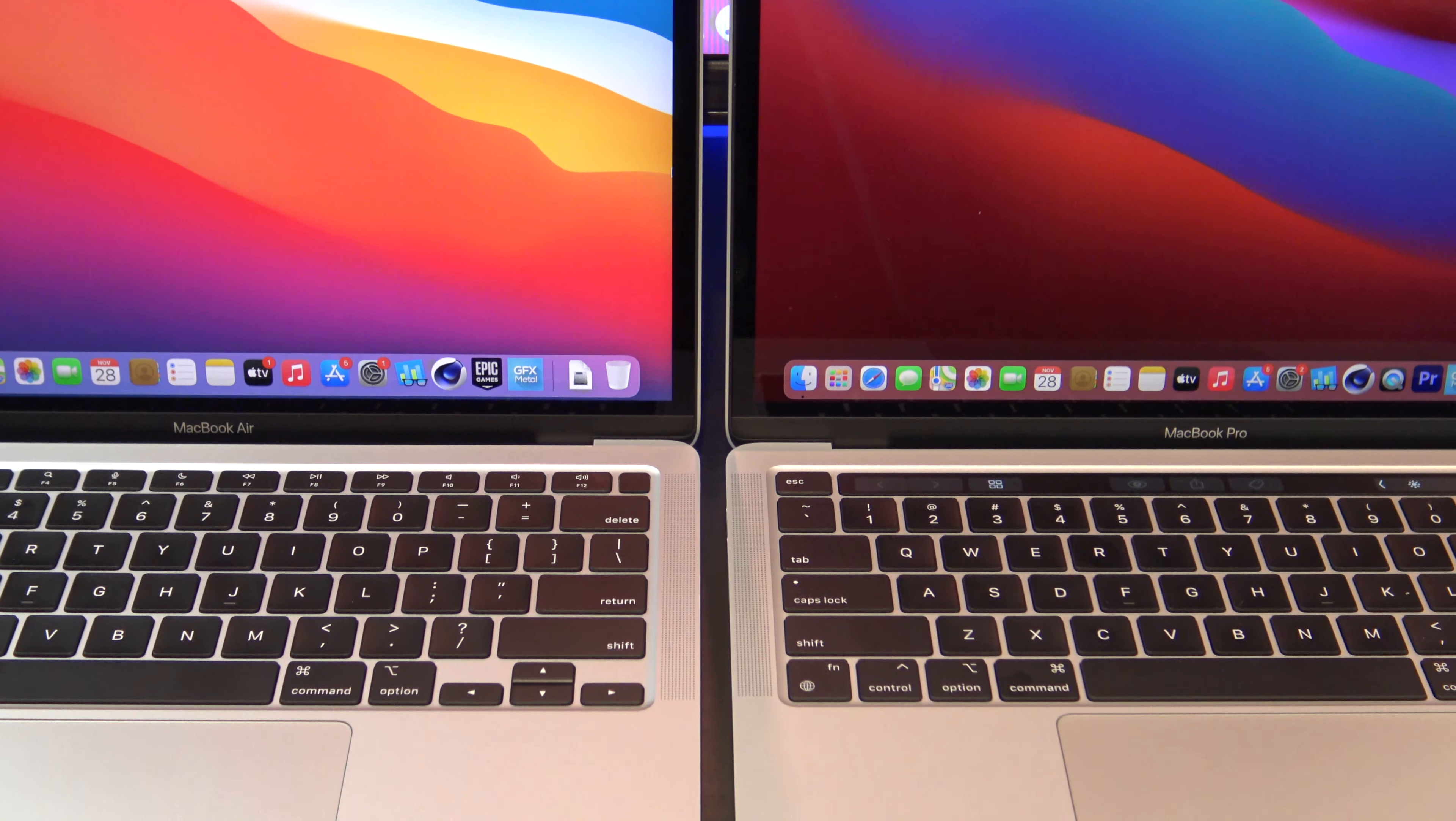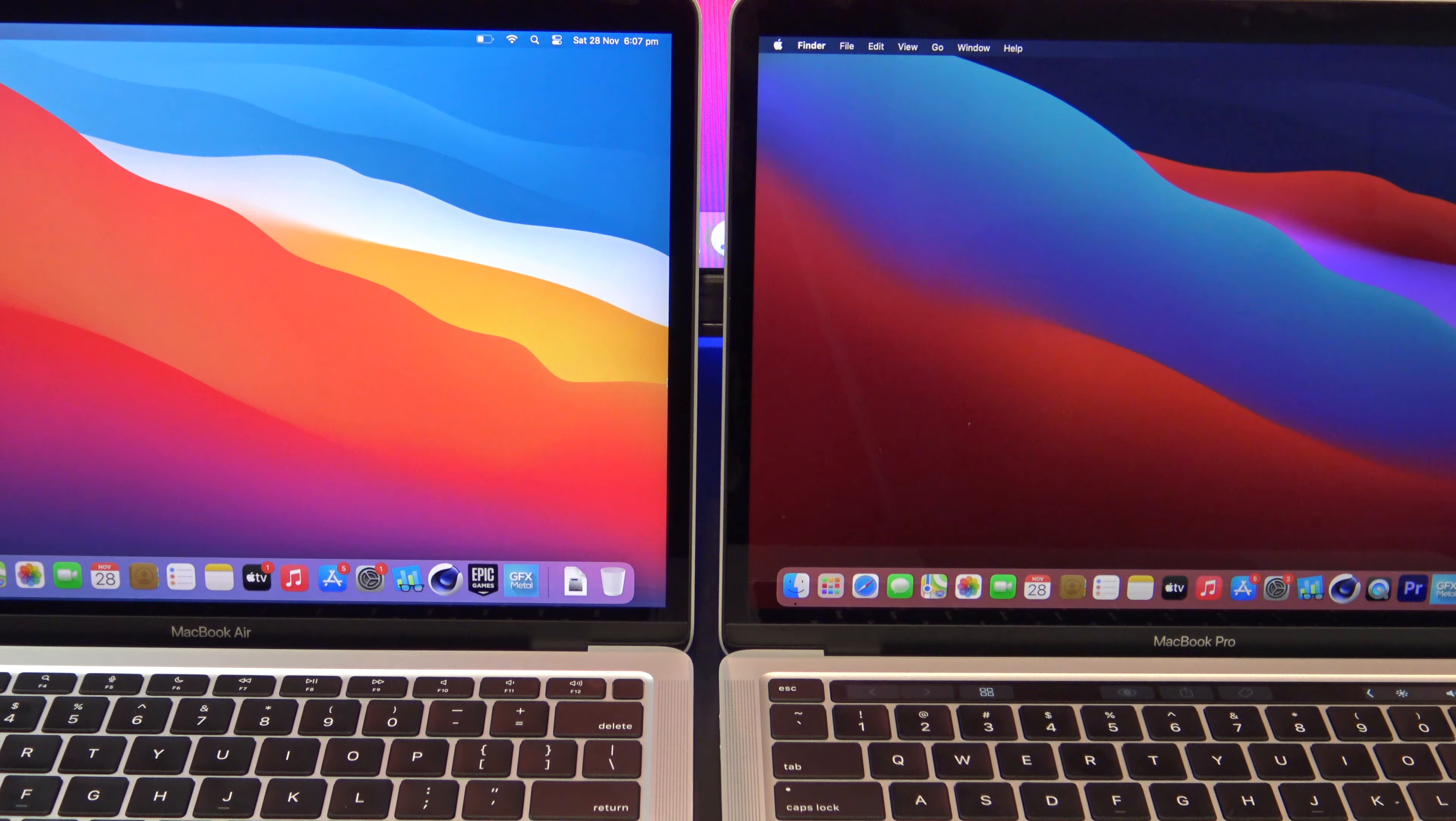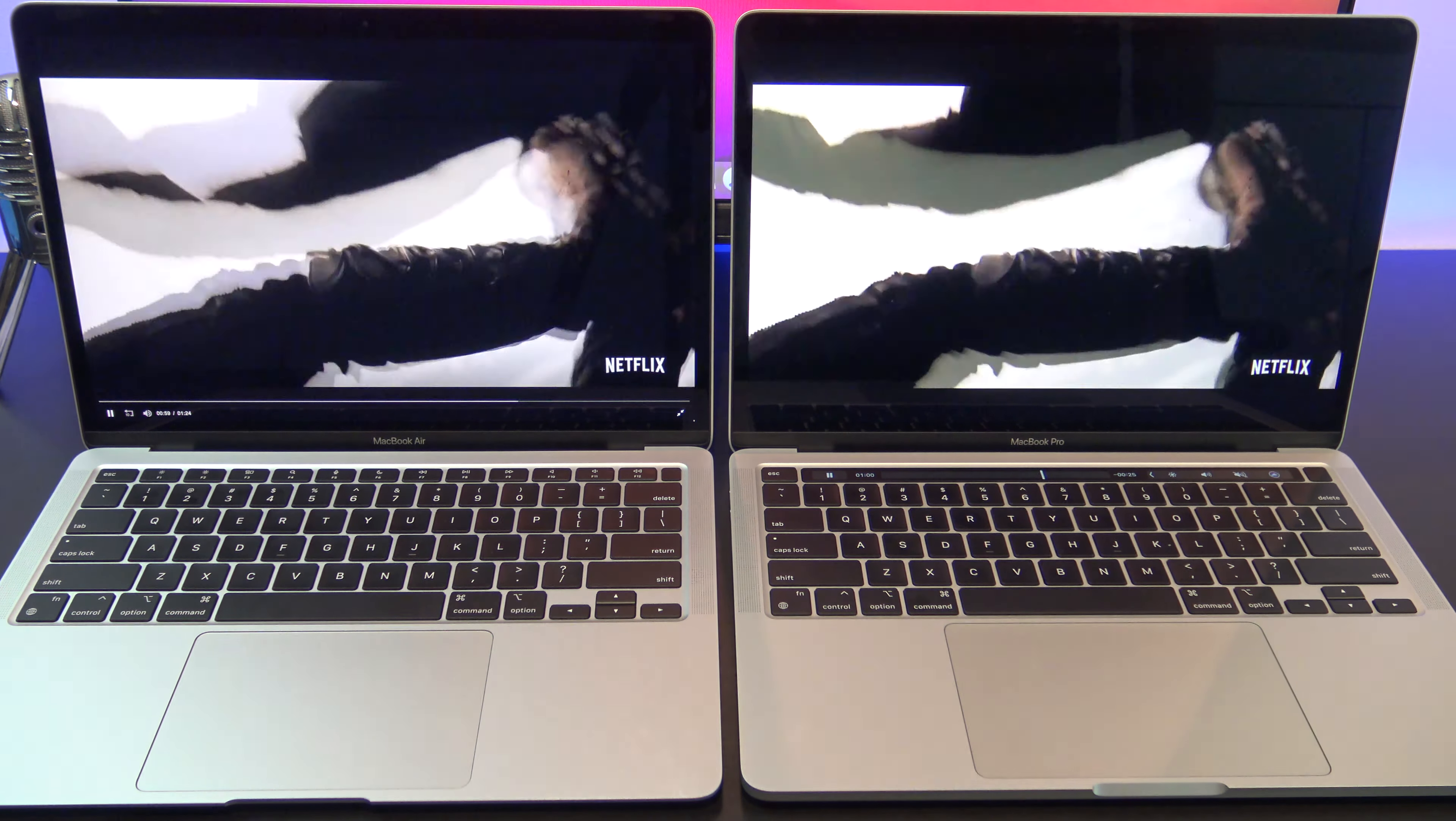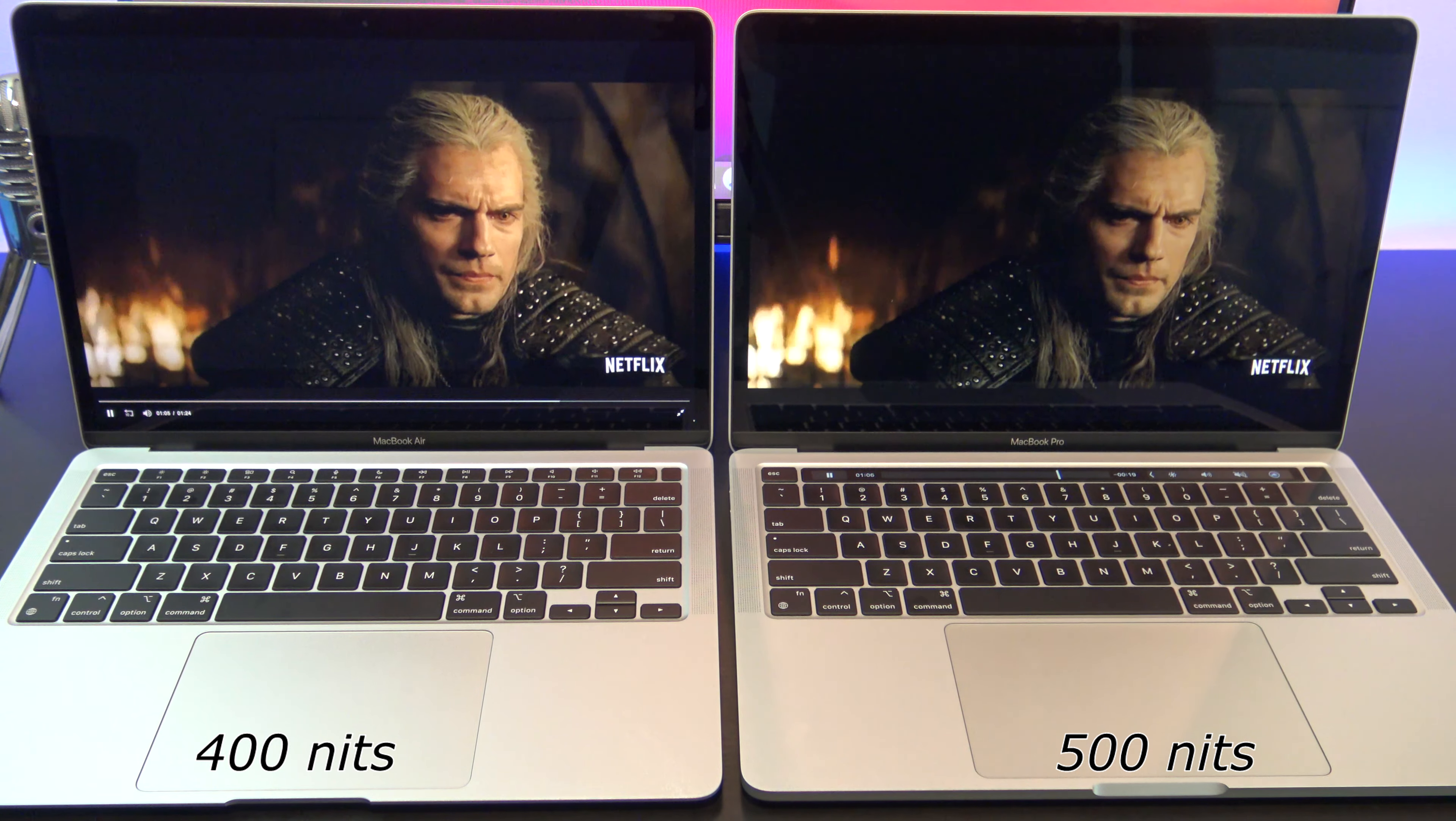Both the MacBook Air and Pro M1 come with a 13.3 inch LED backlit retina display with IPS technology. They both have a resolution of 2560x1600 and 227 pixels per inch, but the Air has 400 nits of brightness and the Pro has 500 nits of brightness.